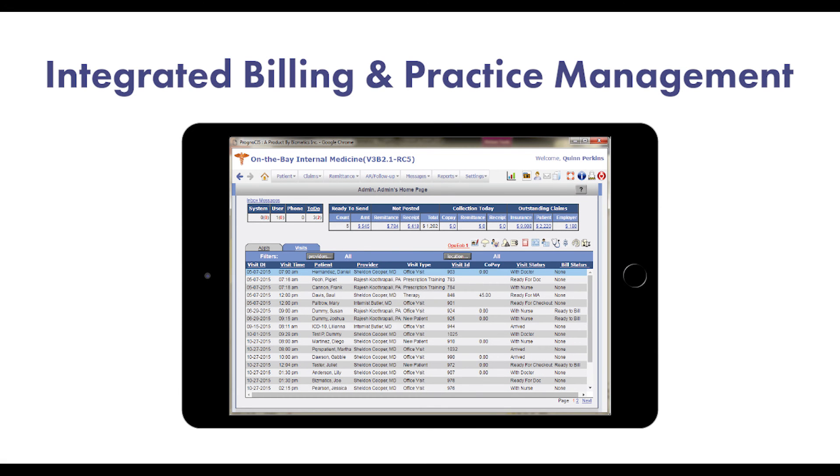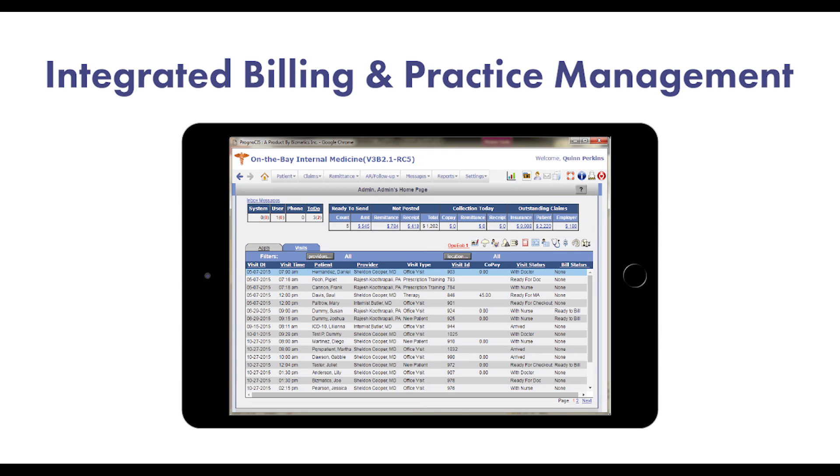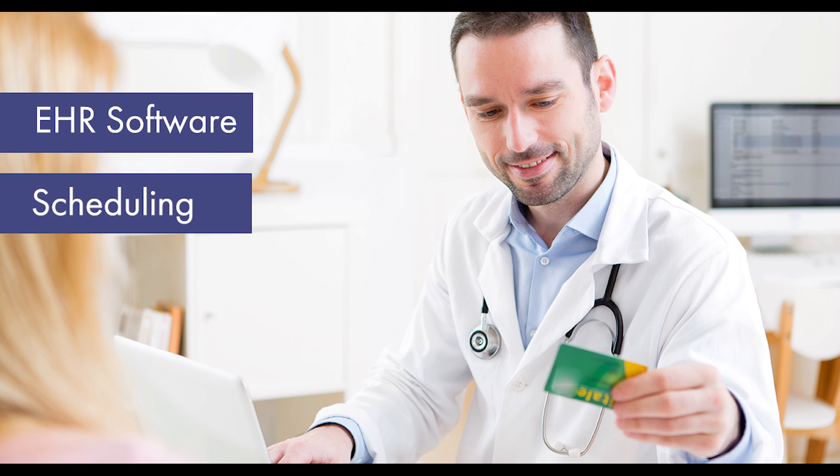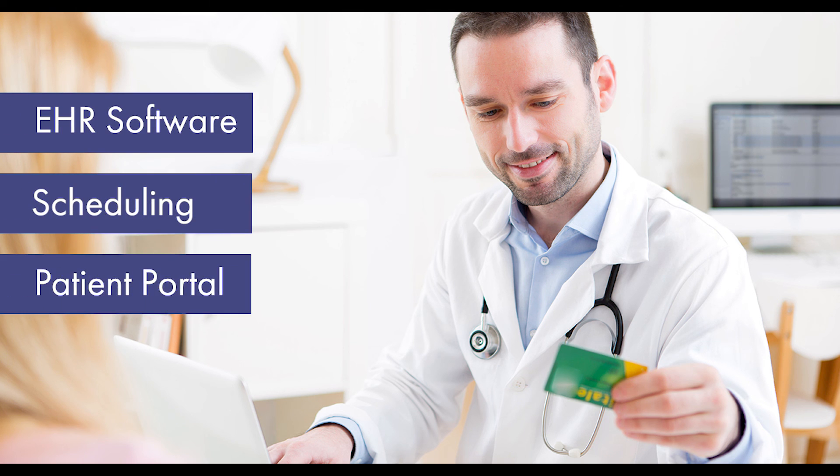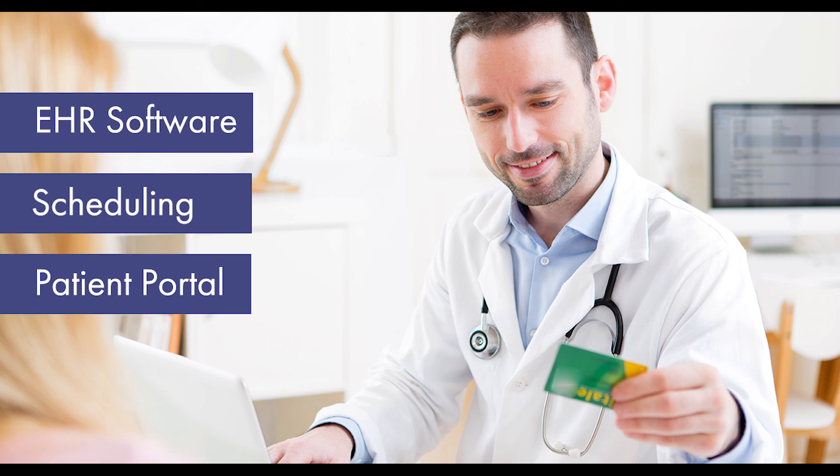Along with the EHR software, we offer a comprehensive yet easy to use web-based billing and practice management system. Built on the powerful Prognosis platform, it is seamlessly integrated with EHR, scheduling, and patient portal modules from Bizmatics.